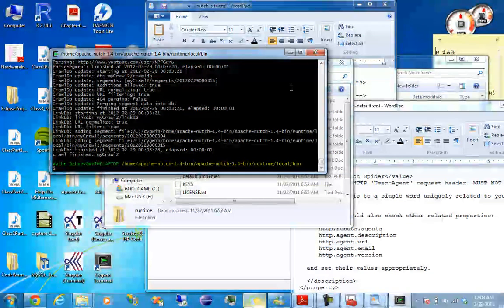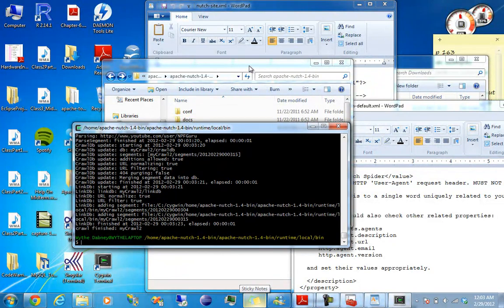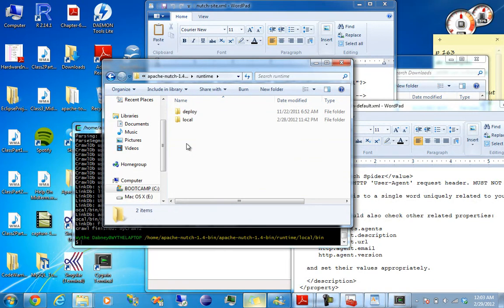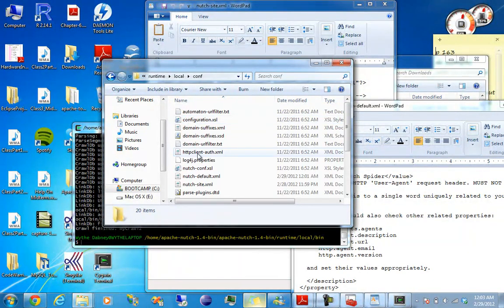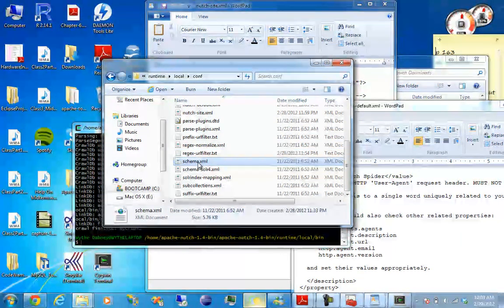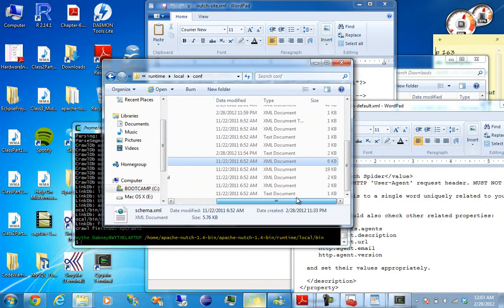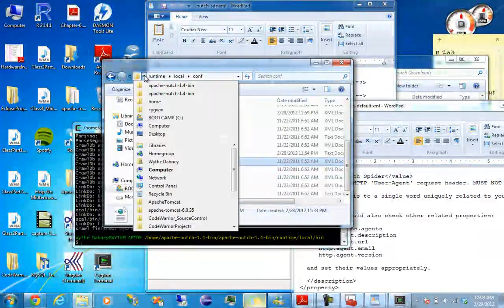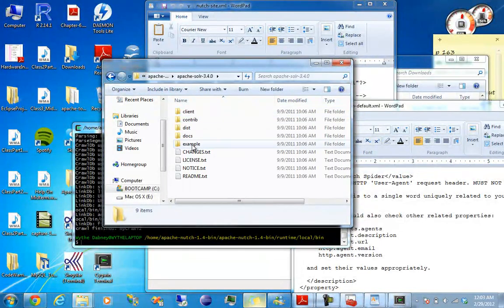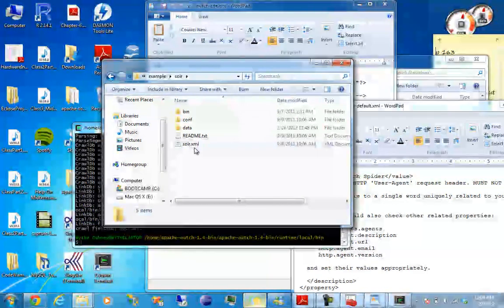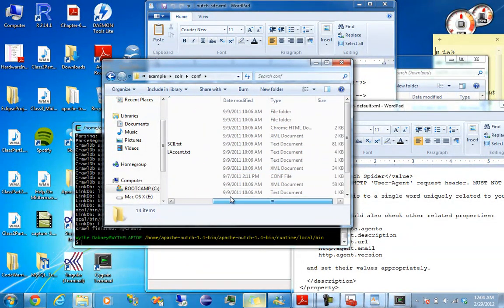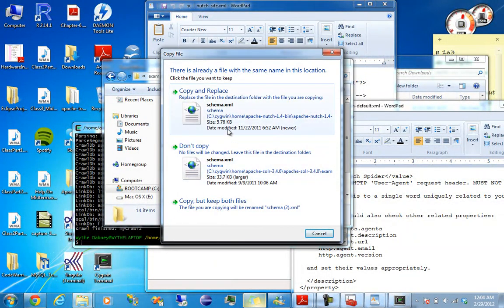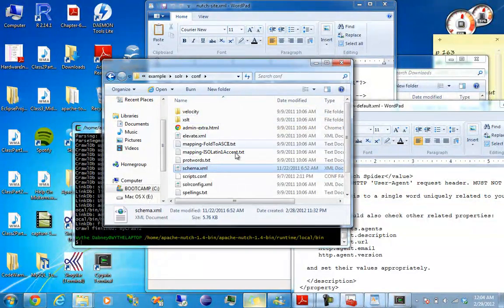Now what we need is to have the schema.xml from Nutch to be the same as solar.xml. I think it's this one. Copy it. It's actually smaller, it's six kilobytes. And then go back to home, go to Solr, go to examples, go to Solr, go to config. And schema.xml. The schema in here is actually a lot bigger, but just copy, paste, copy and replace.